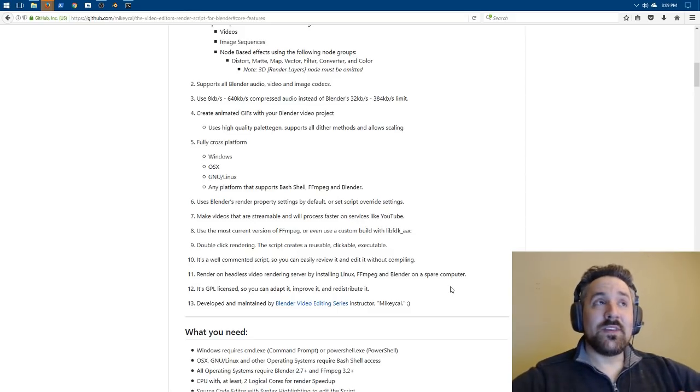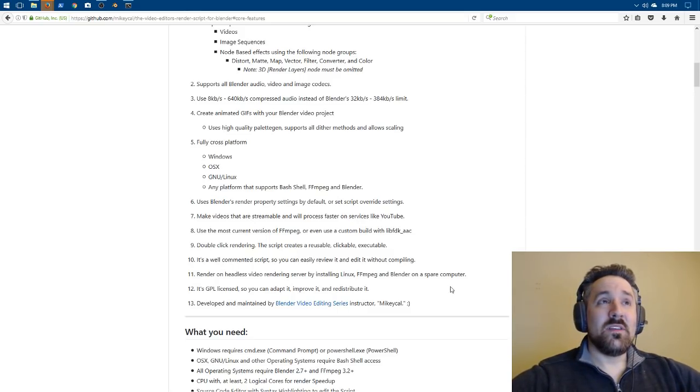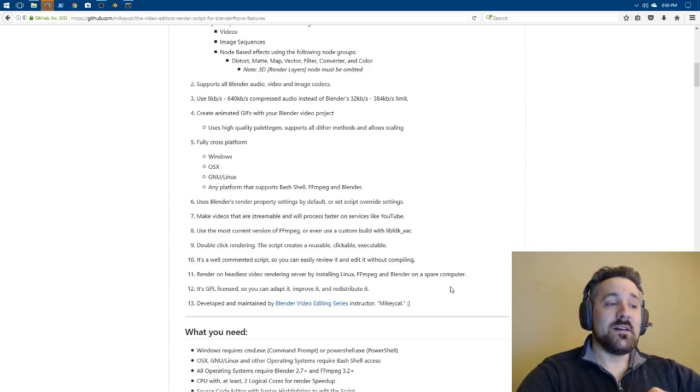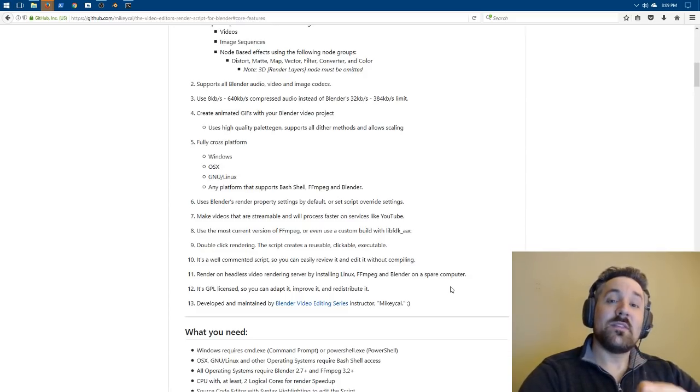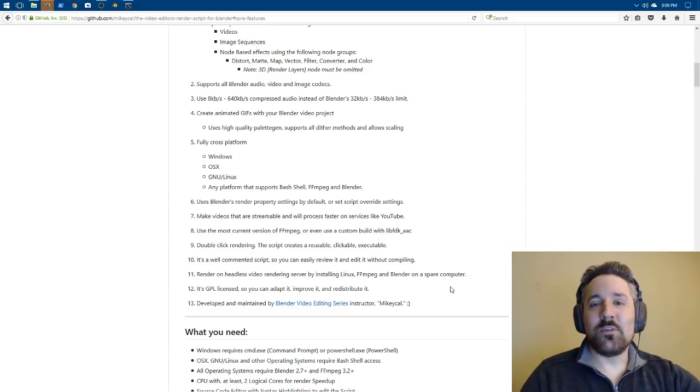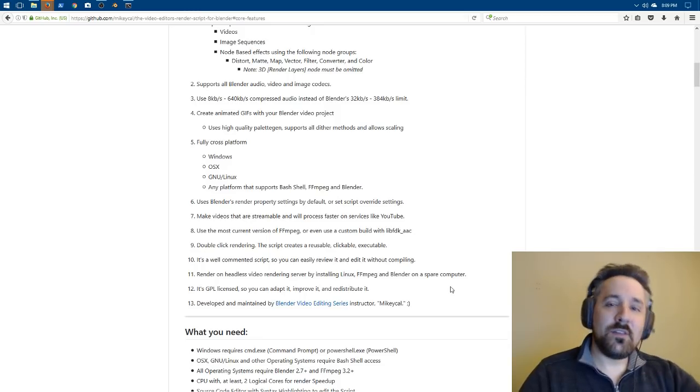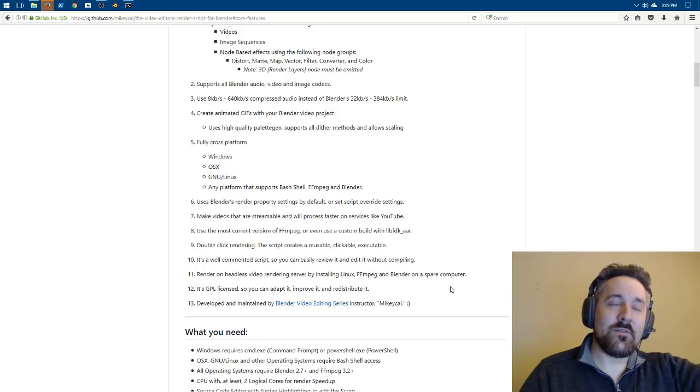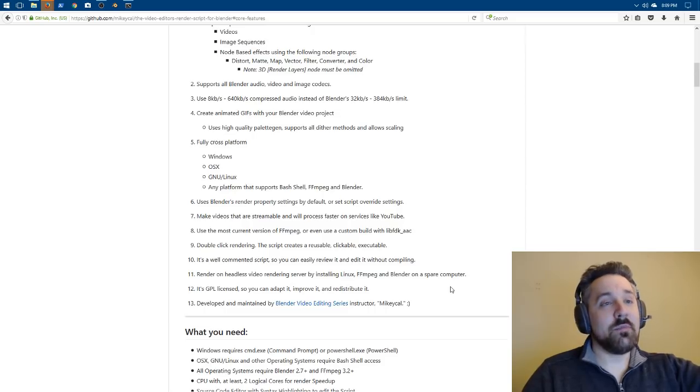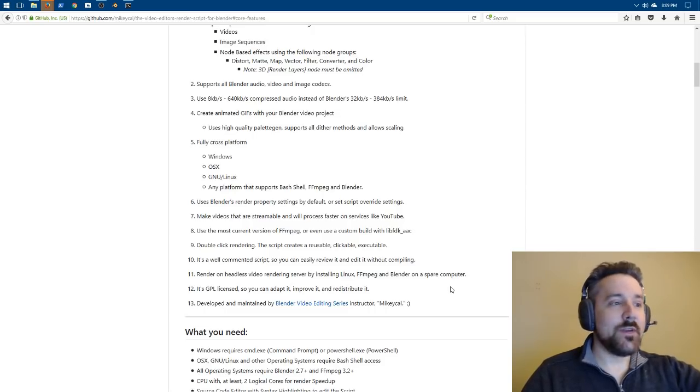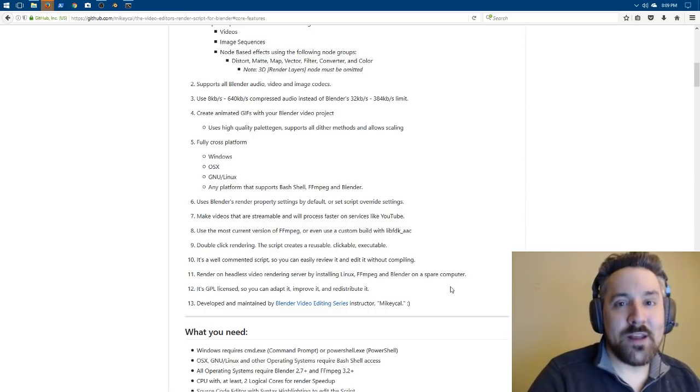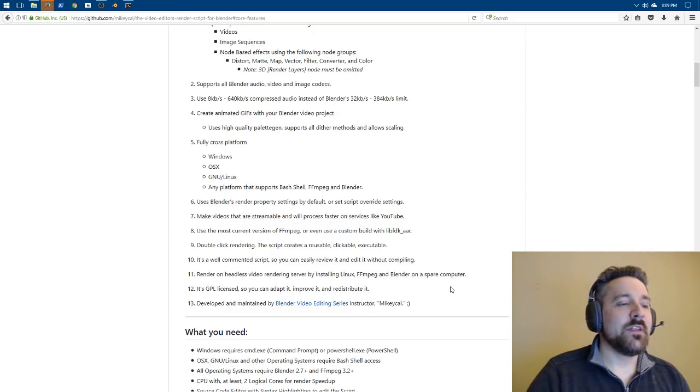It's also relative. So, meaning you can actually copy the Python script and the batch file or whatever to different folders. And as long as it sees the file called 1.blend, as long as you name your project 1.blend and put it in the same folder, it will automatically know how to render it from there just by double-clicking it.